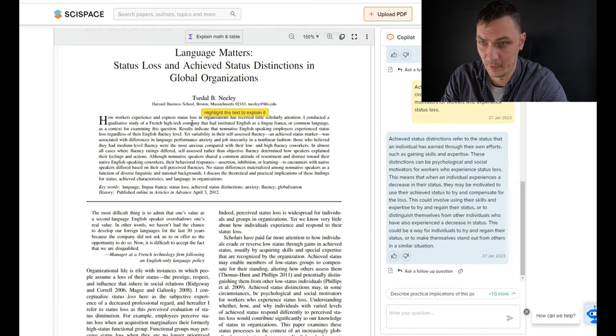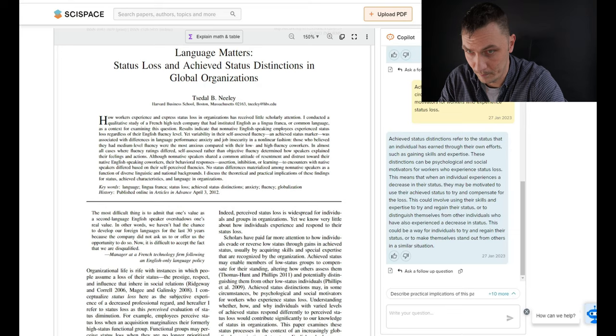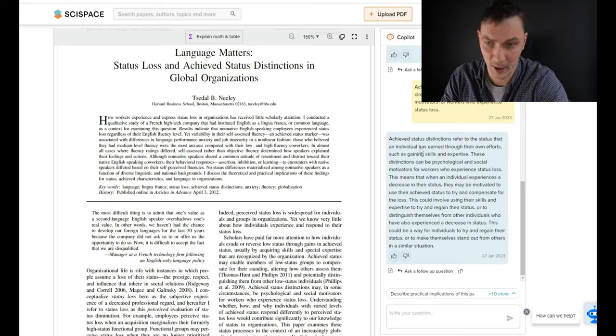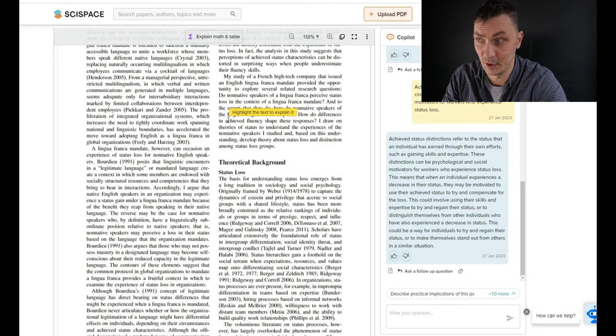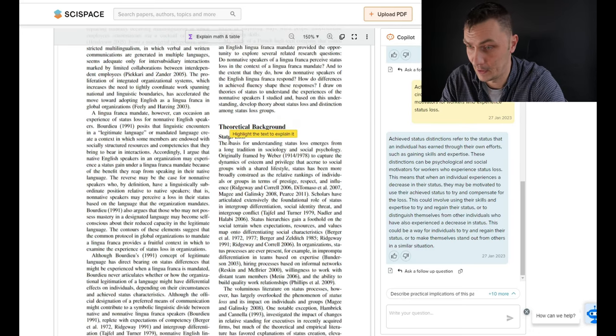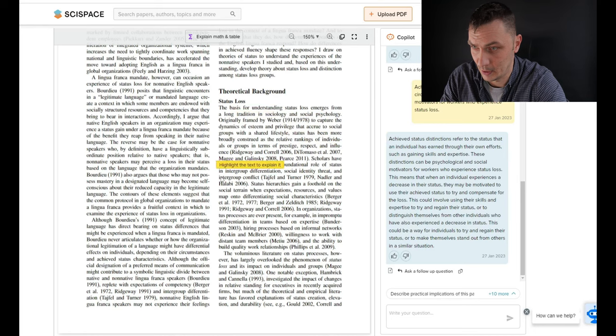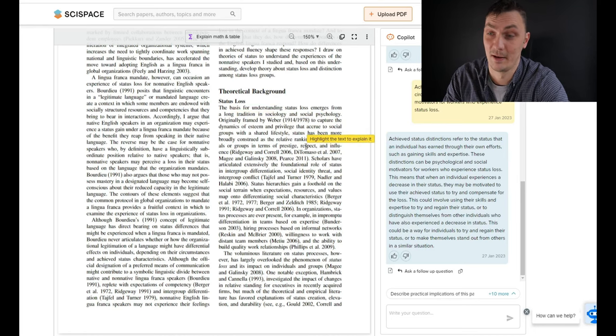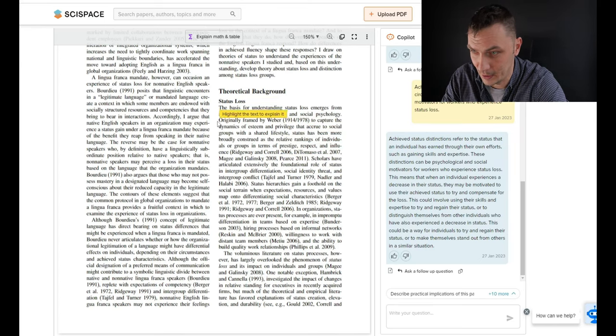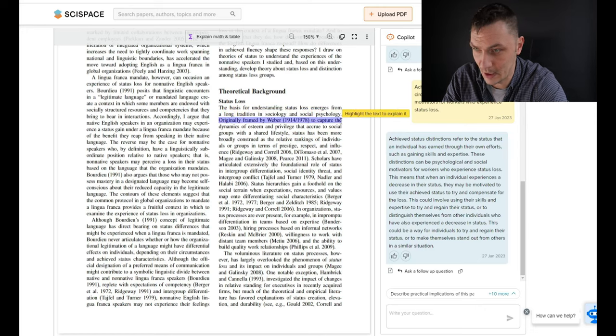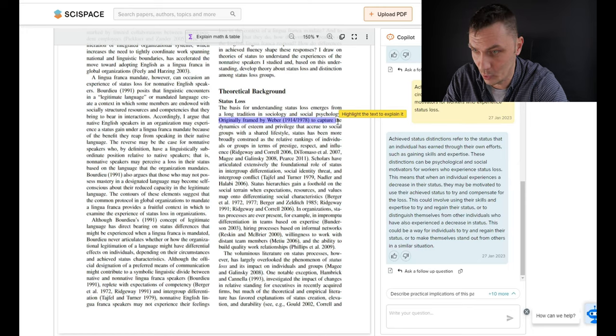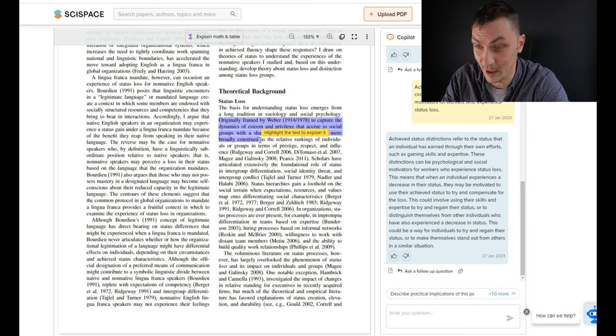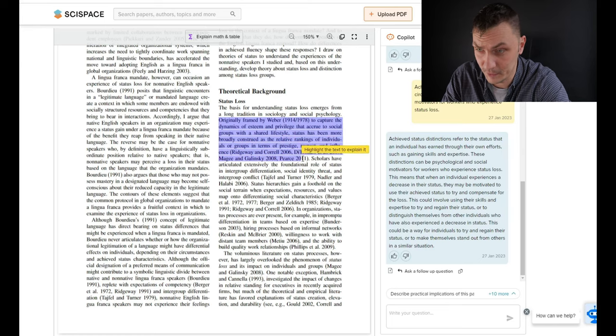We're reading our PDF with this tool. Now, what do we have here? I think this is what I already asked the tool to translate before. So let's just keep scrolling. It says highlight text to explain it. Let's find something really difficult. Let's see what it does and how it does it. So let's find a nice and complex academic boring sentence. Okay, I think I like this one. Originally framed by Weber to capture the dynamics of esteem and privilege that accrue to social groups with a shared lifestyle, status has been broadly construed. This one is complex for me to read aloud. That's for sure.